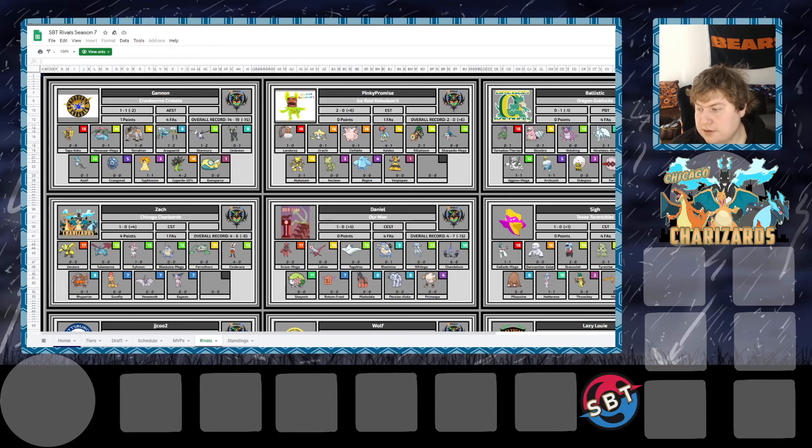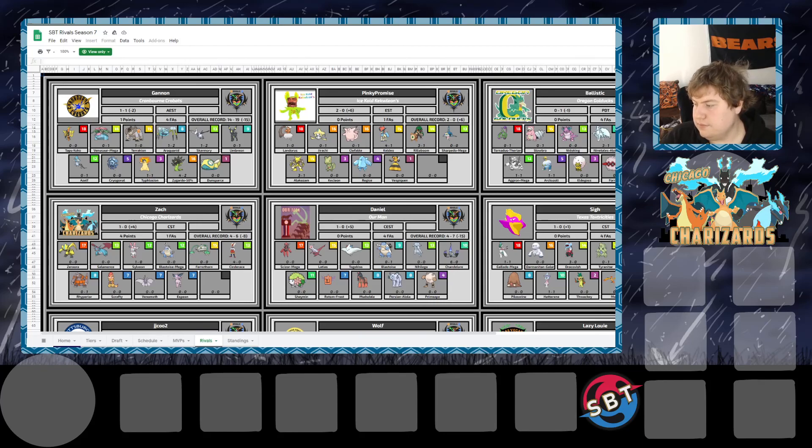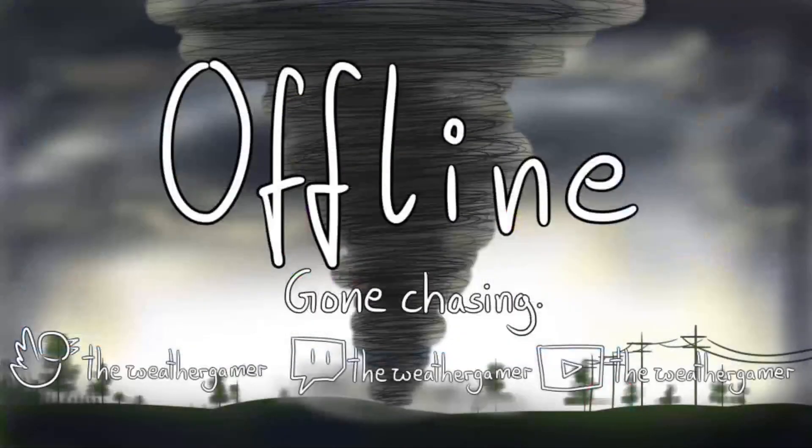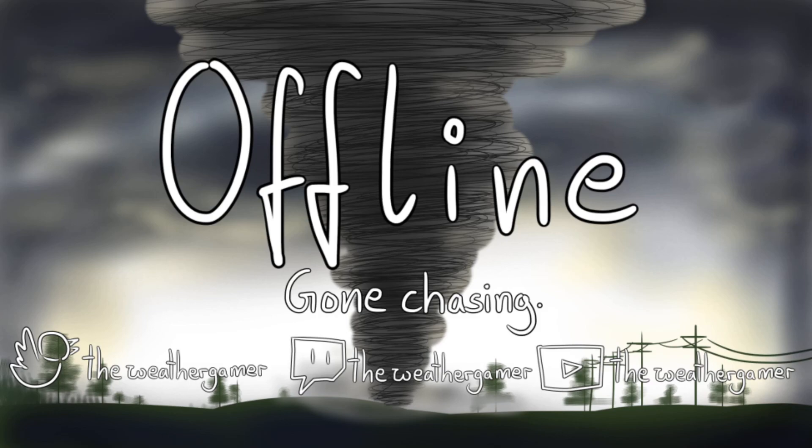But, that's the end of SBT Week 1. Thank you guys for watching. I'll get the layouts and all that set up correctly here for Week 2.